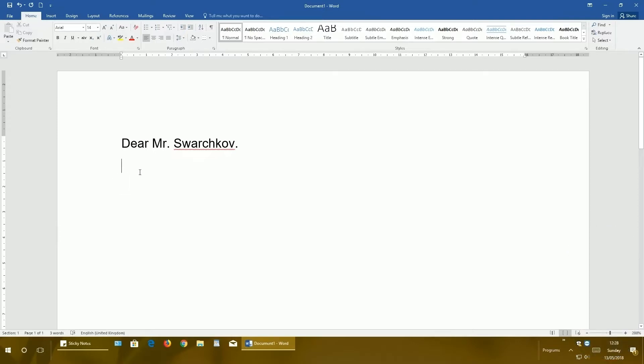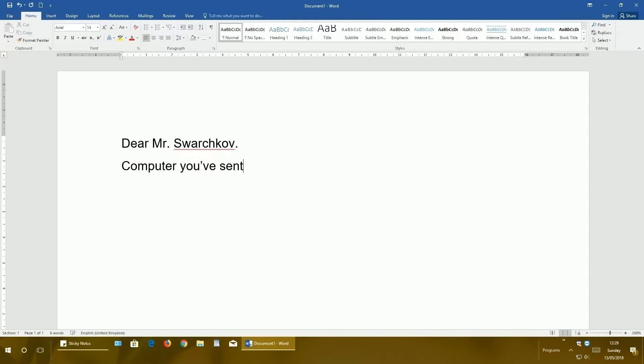Computer you have sent me is repaired and ready to use.